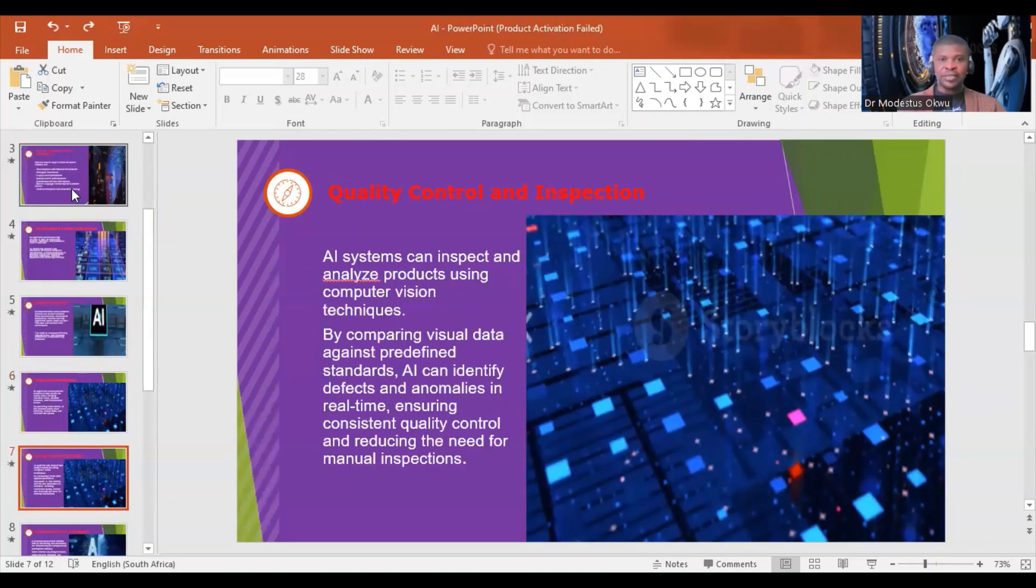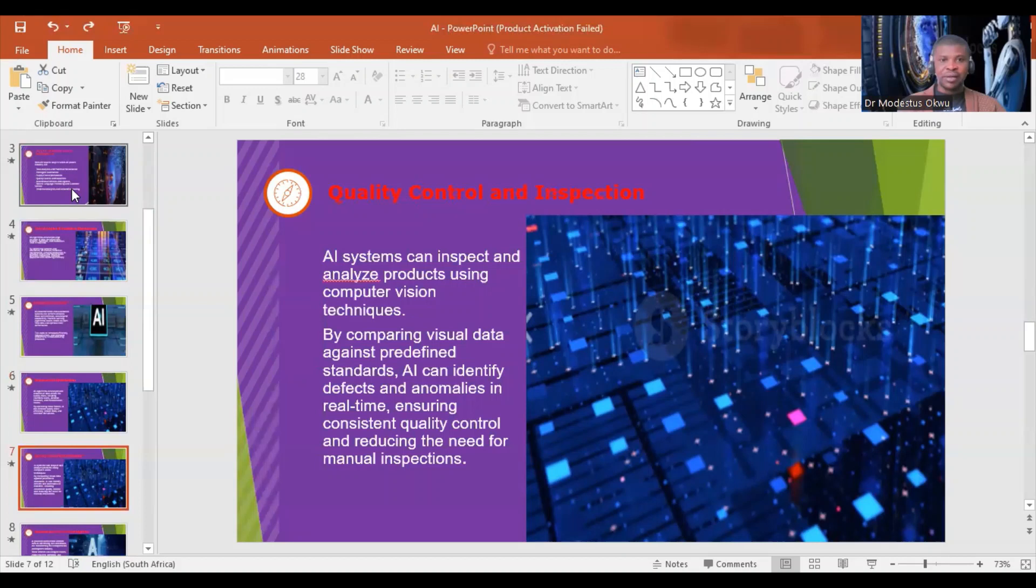Quality control and inspection: AI systems can inspect and analyze products using computer vision techniques. By comparing visual data against predefined standards, AI can identify defects and anomalies in real time, ensuring consistent quality control and reducing the need for manual inspections.